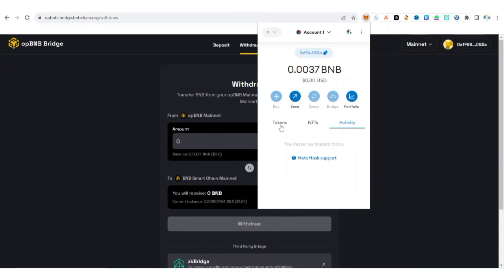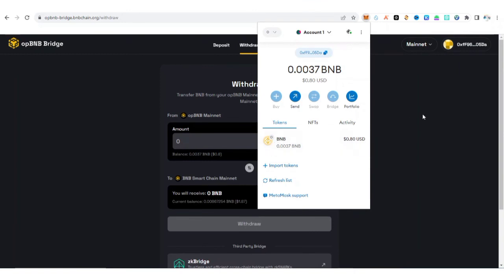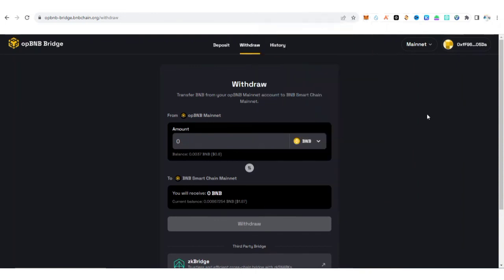You can see we got the amount of BNB we bridged from the BNB Smart Chain to the OP BNB. This is how you can bridge from BNB Smart Chain to OP BNB, very simple and easy. Those of you finding it hard, hope you are okay with this. I would love to hear from you on what you think about this in the comment section.